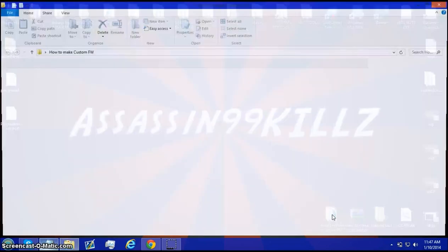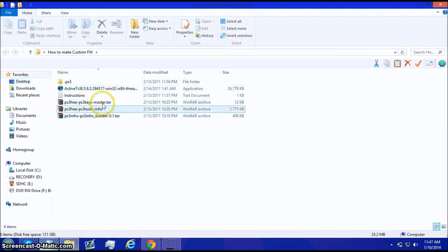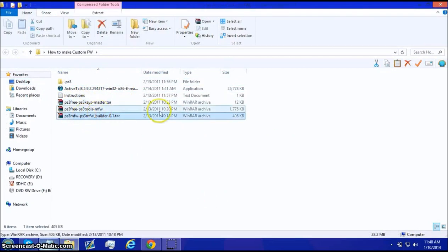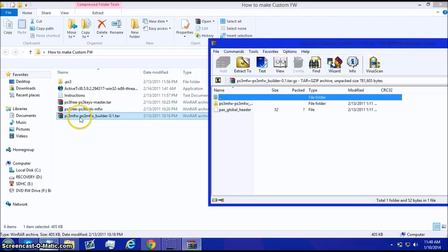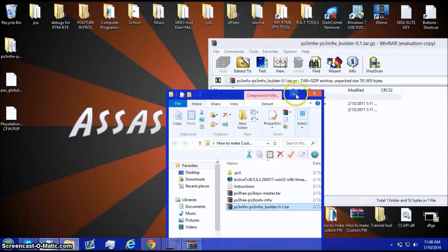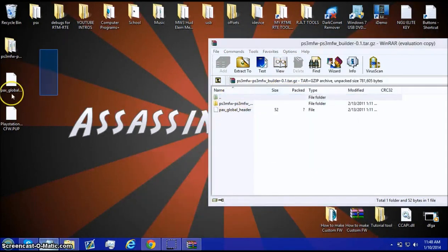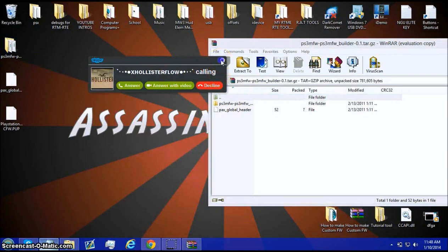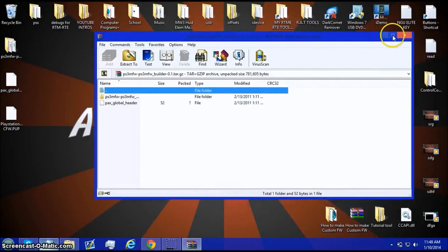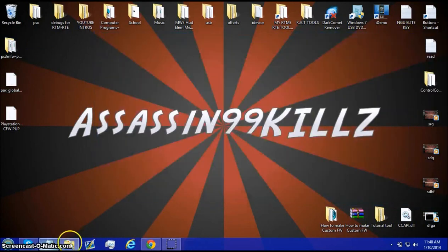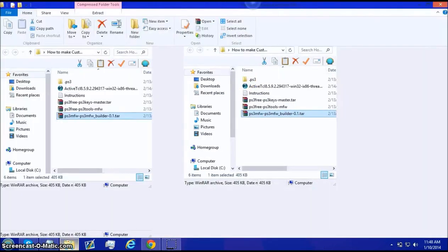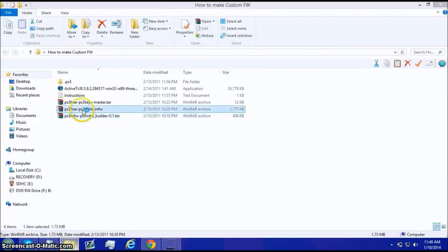Inside this folder, you are going to double click on this and I'm just going to extract this to your desktop. And then, once you've extracted it, go back into this folder and PSA Tools.